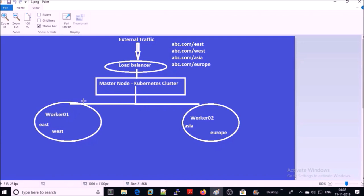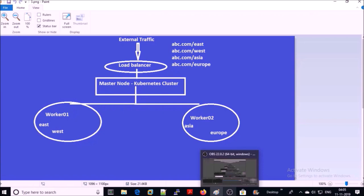Take another example: suppose abc.com has multiple backend services like east, west, asia, and europe. These services can be accessed by the end user on URLs like abc.com/east, abc.com/west, abc.com/asia, and abc.com/europe. In that case, the ingress controller will accept all requests coming to abc.com and forward them to the appropriate container based on the application host path — east traffic routes to worker 1, asia traffic routes to worker 2, and so on.